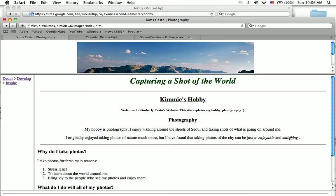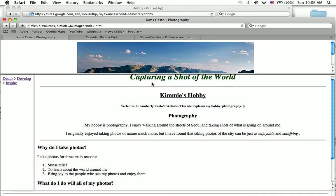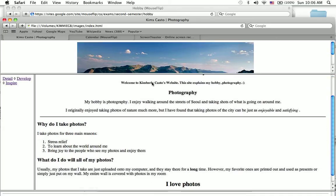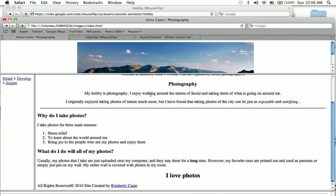Hello, this is Kimberly Casto, and my hobby is photography. I really like photography, just enjoy walking around the streets of Seoul, but I also used to like nature photography much more, but it's just as nice to walk around.